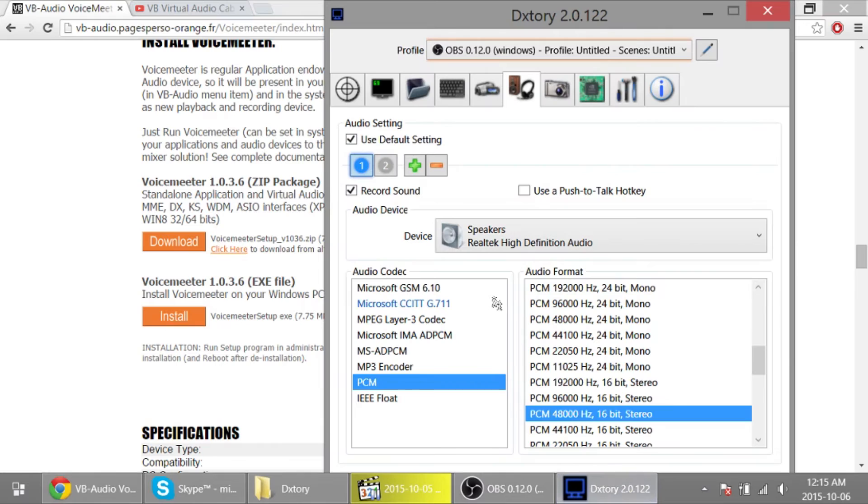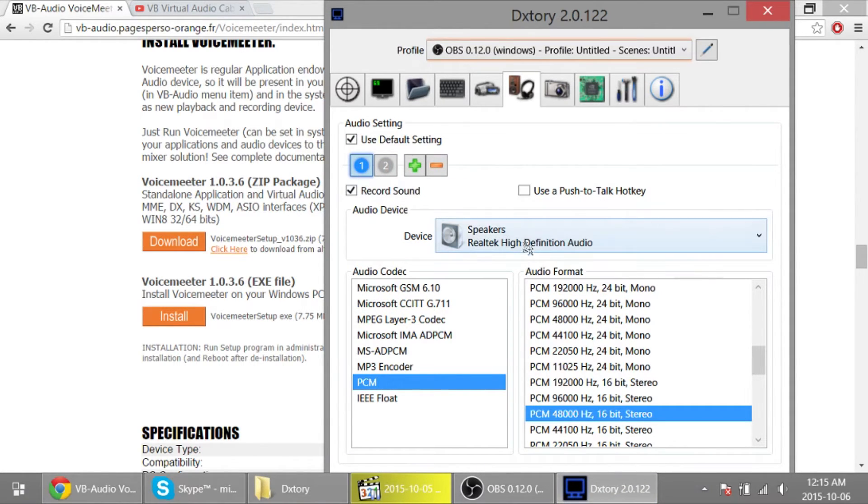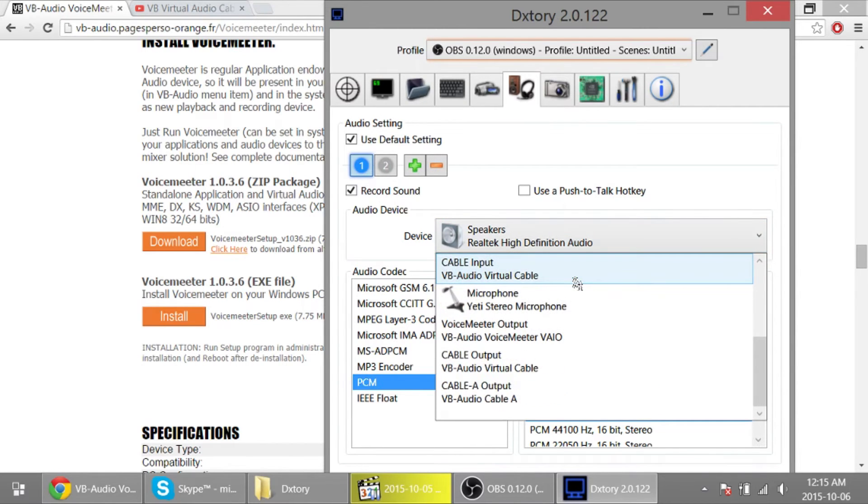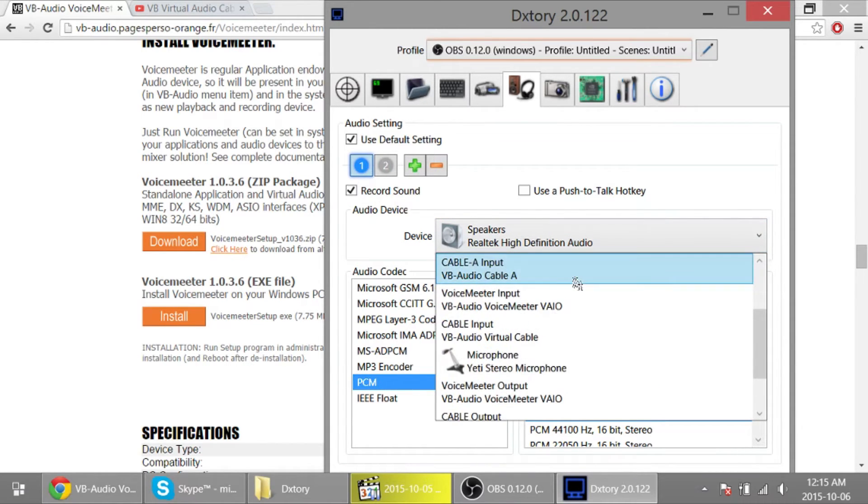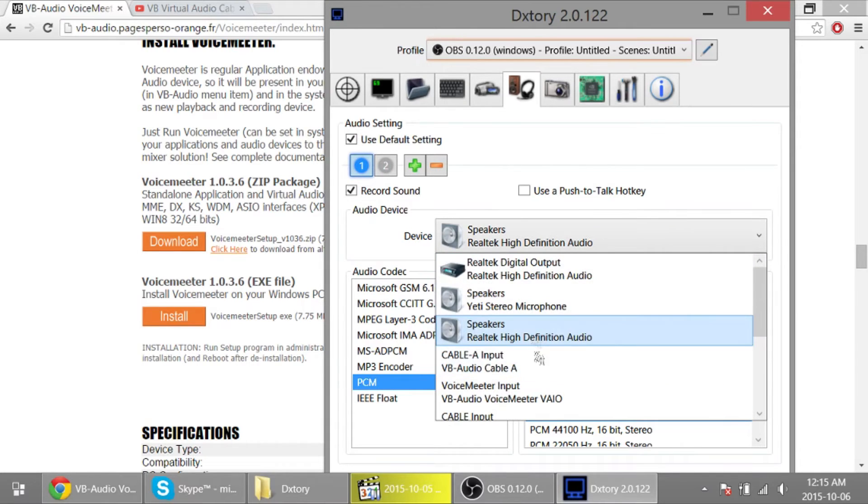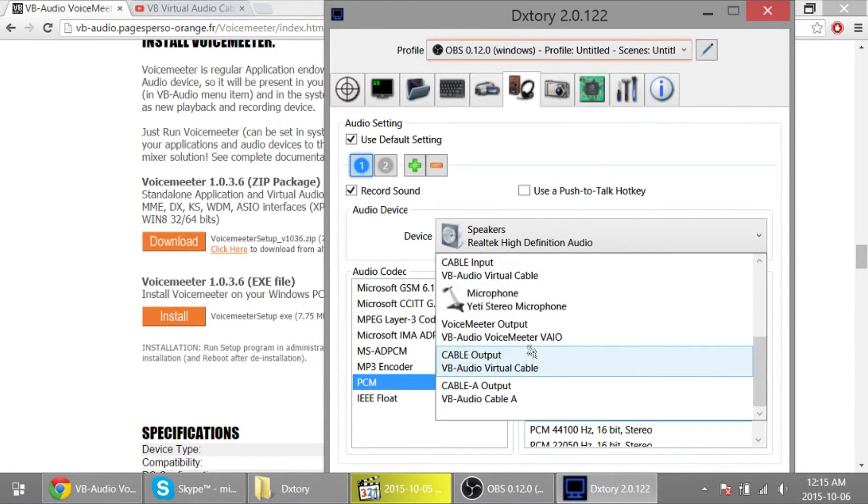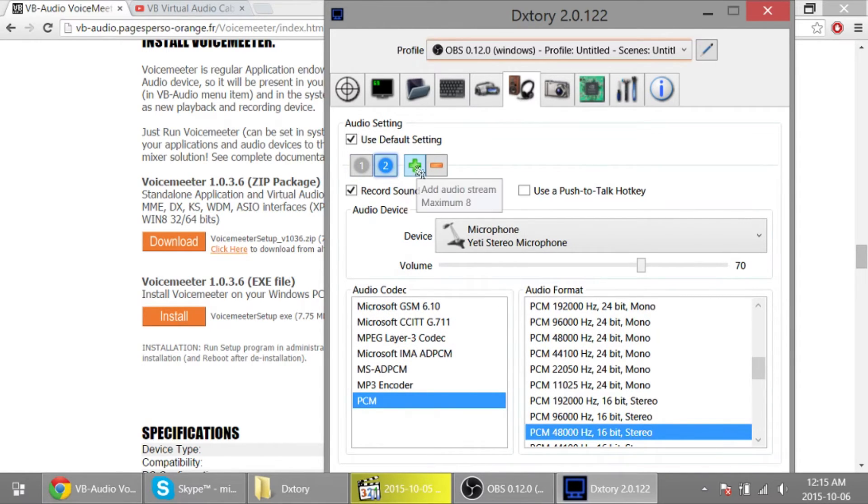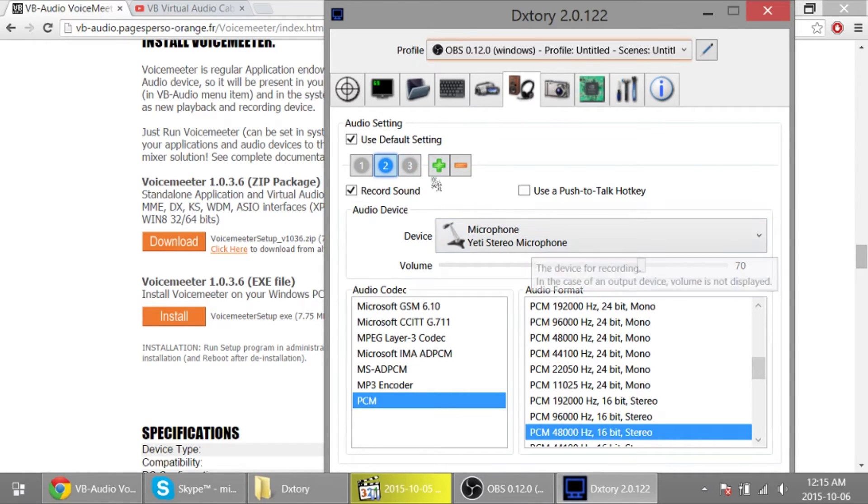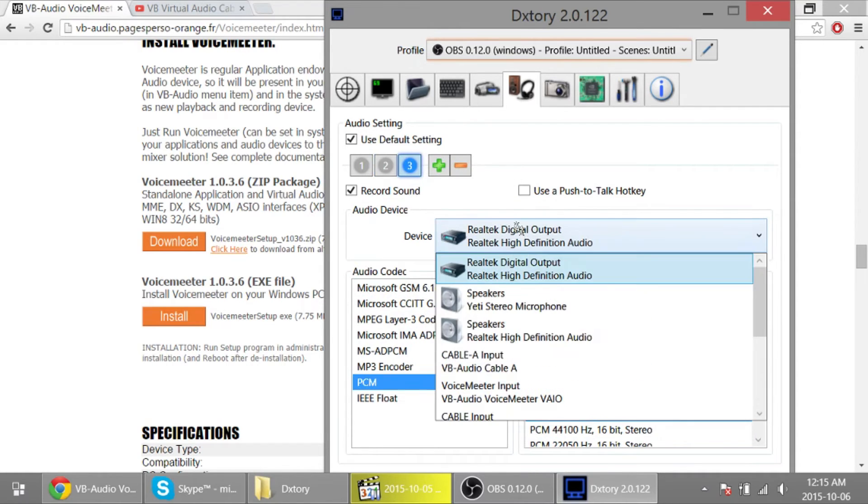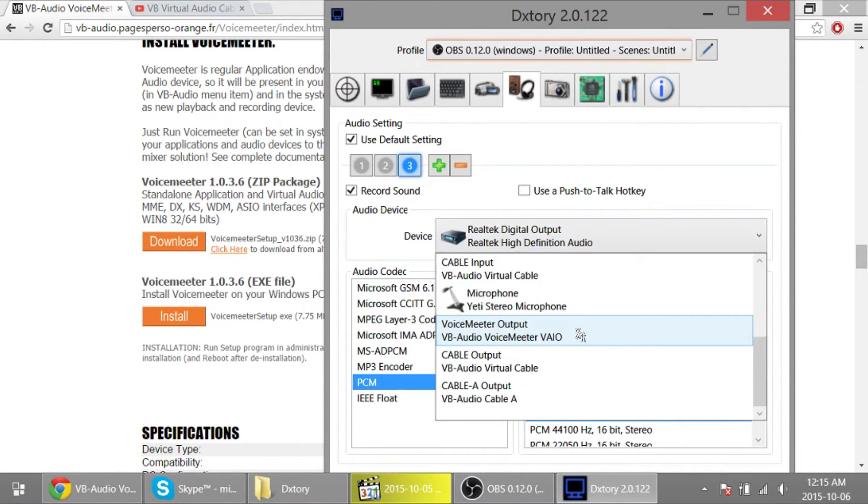So I use DXtory. So for track number one, audio stream number one, let's put that on, where is it, the VoiceMeeter Output. There is also an input. You want the output. Number two is going to be my microphone. Number three, another one, and that's going to be Cable Output.